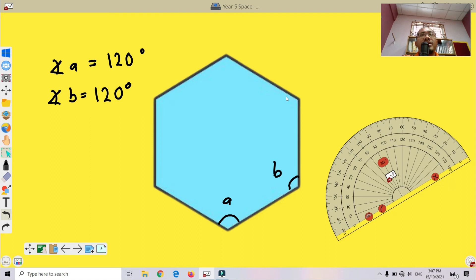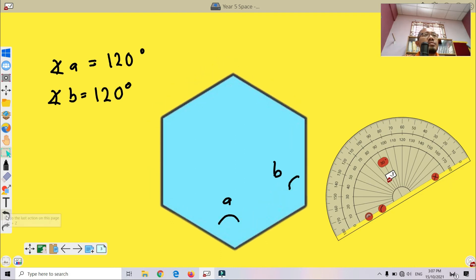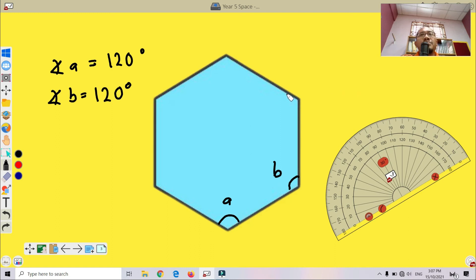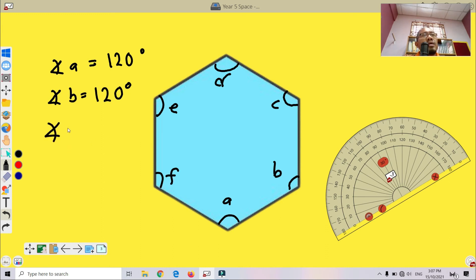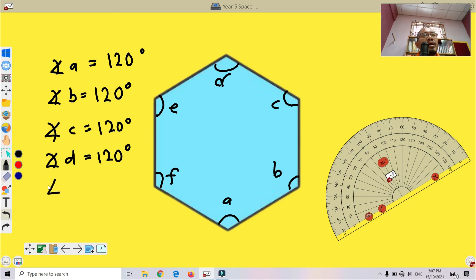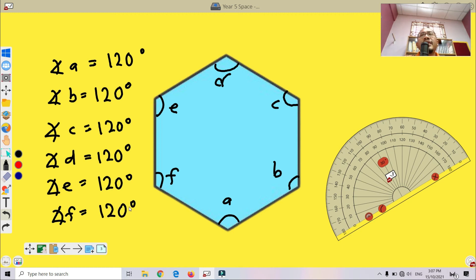Which means, if we label the remaining angles as C, D, E, and F — all the angles are equal to 120 degrees. So all interior angles of a regular hexagon are 120 degrees.